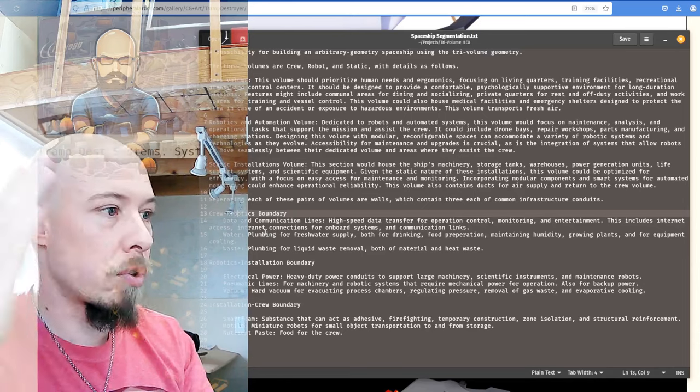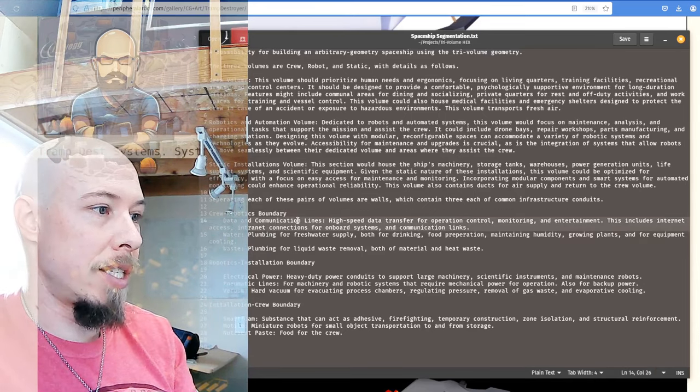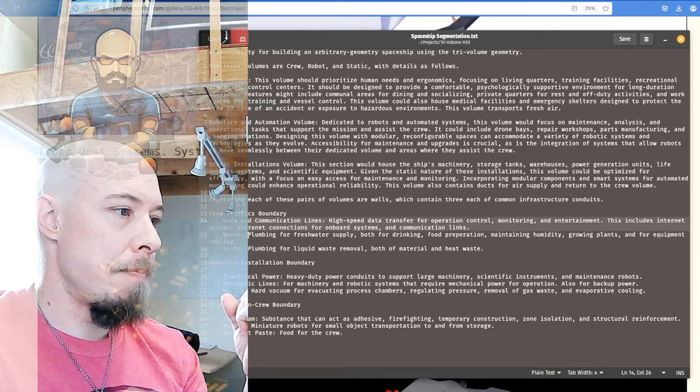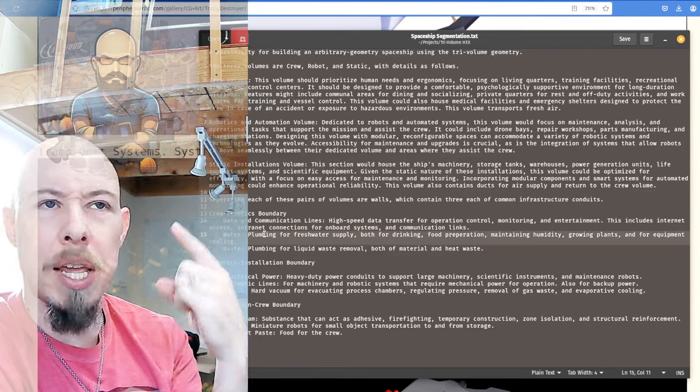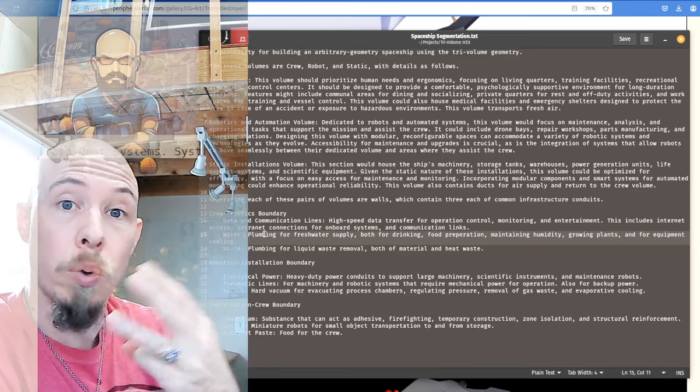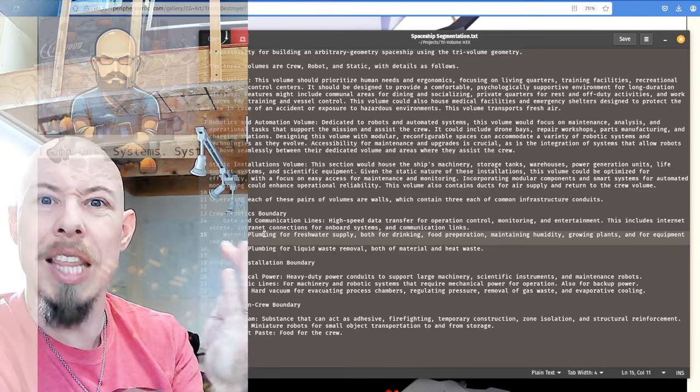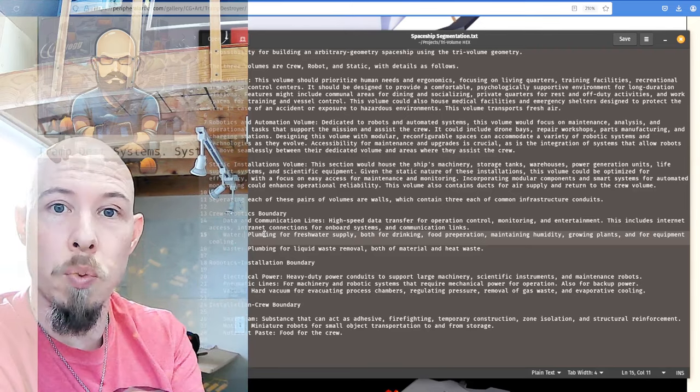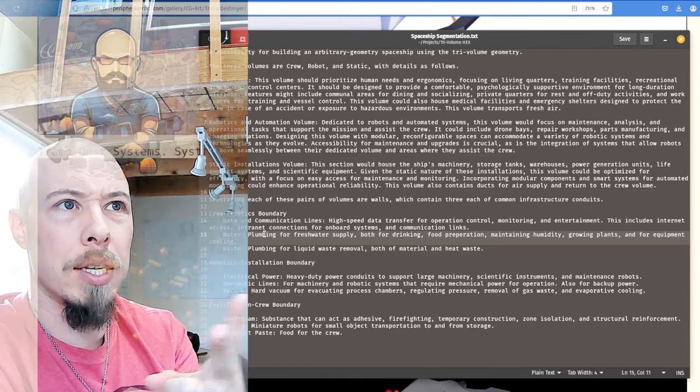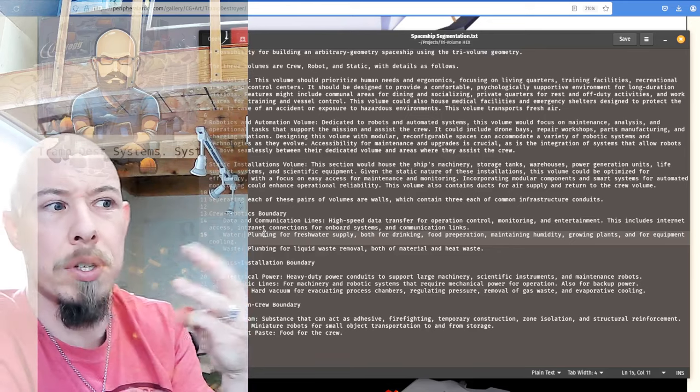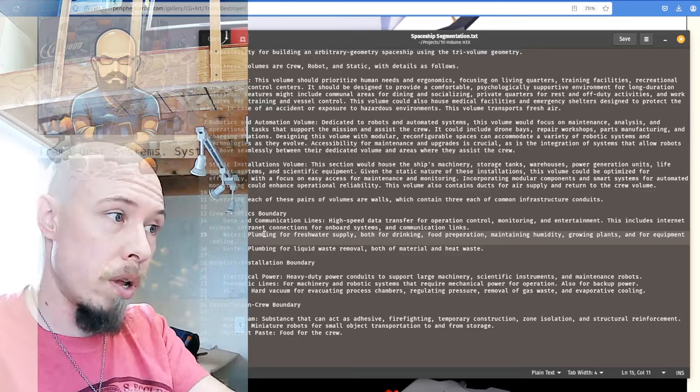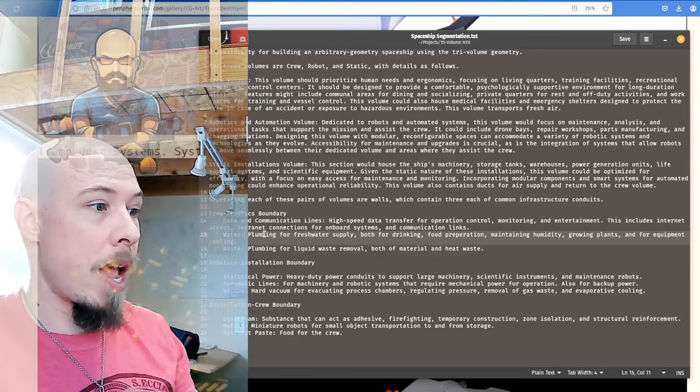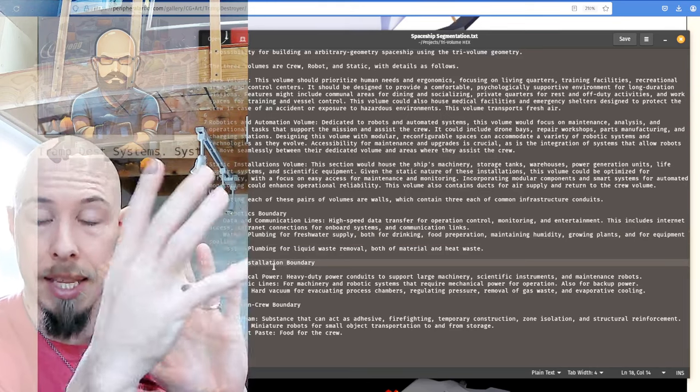So the three, I was thinking, so there's three different volumes. There's the crew, the robotics and the static installation volumes. And so then there are three types of walls. There's a crew robotics wall. And I was thinking that one would have data lines. So like communications, networking, that kind of stuff. Water supply. So this is like fresh water for drinking or for watering plants or for cooling, cooling water or whatever, and then water or liquid waste return. So it's like, if you want to get rid of wastewater somewhere, either it's too hot or it's got stuff in it you don't want, or you grind up your garbage in the garbage disposal, whatever, and put it into the walls. So that's like the third thing. So those are the three in the crew robotics boundary walls.